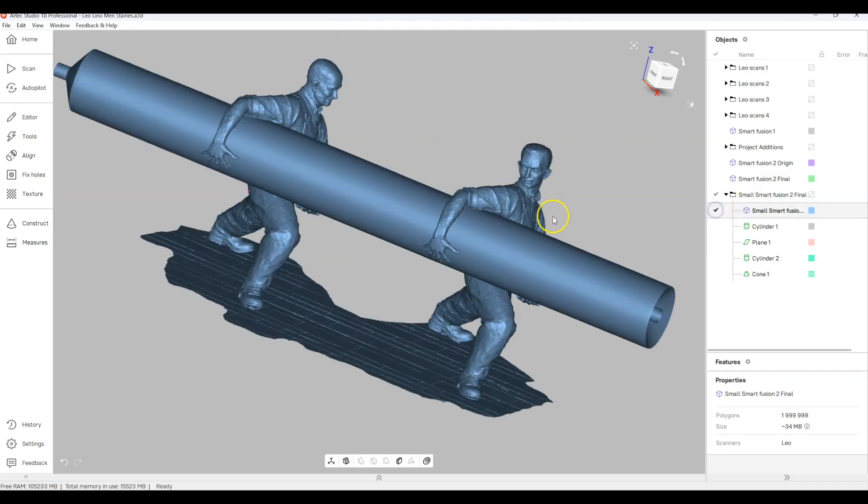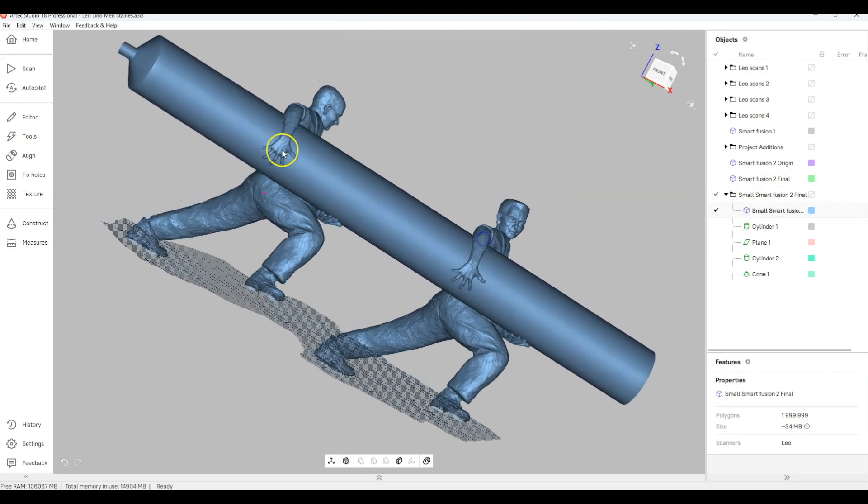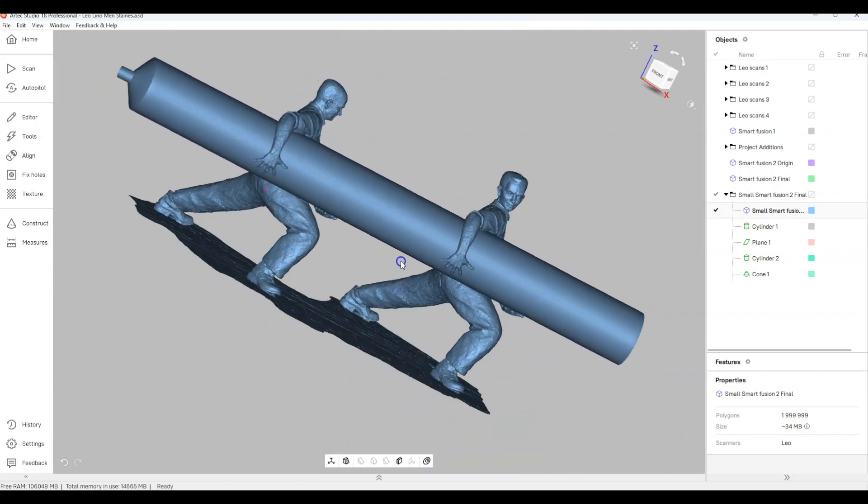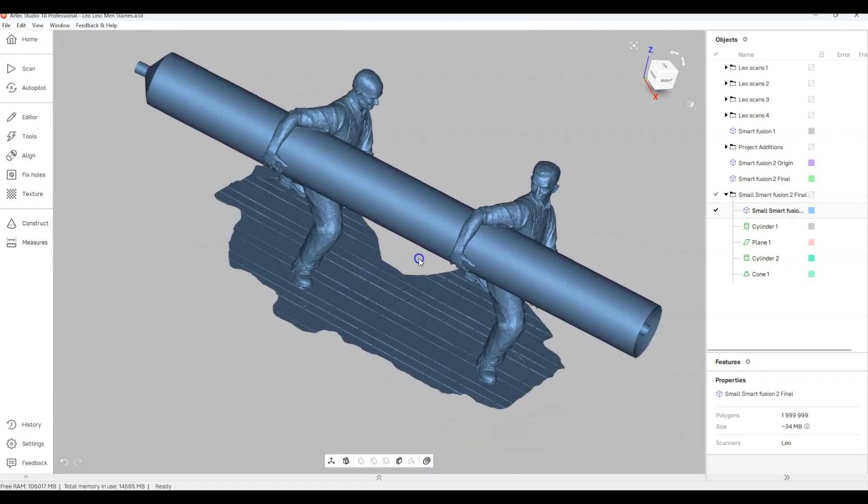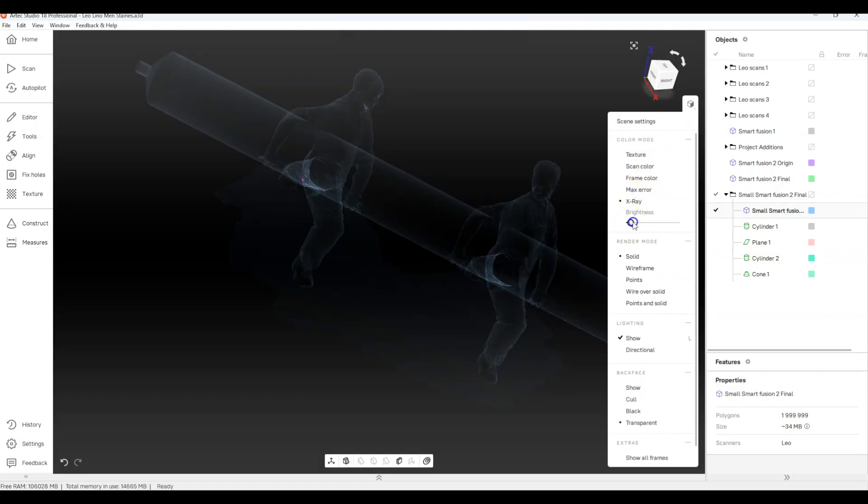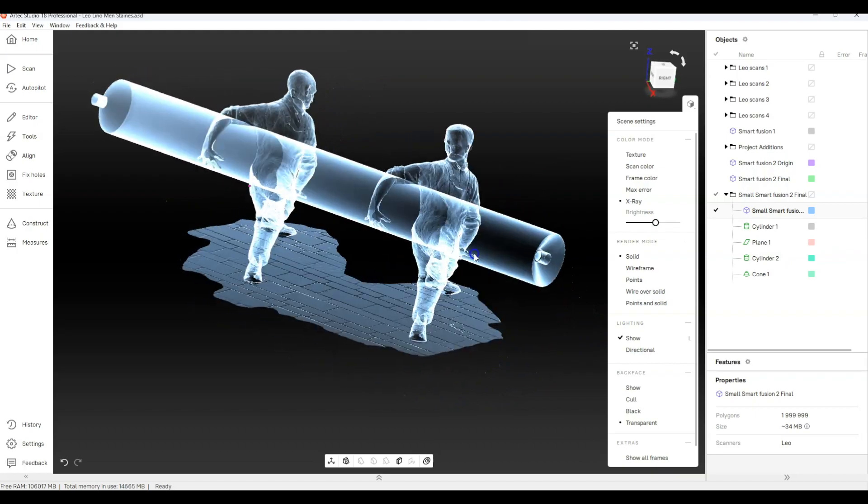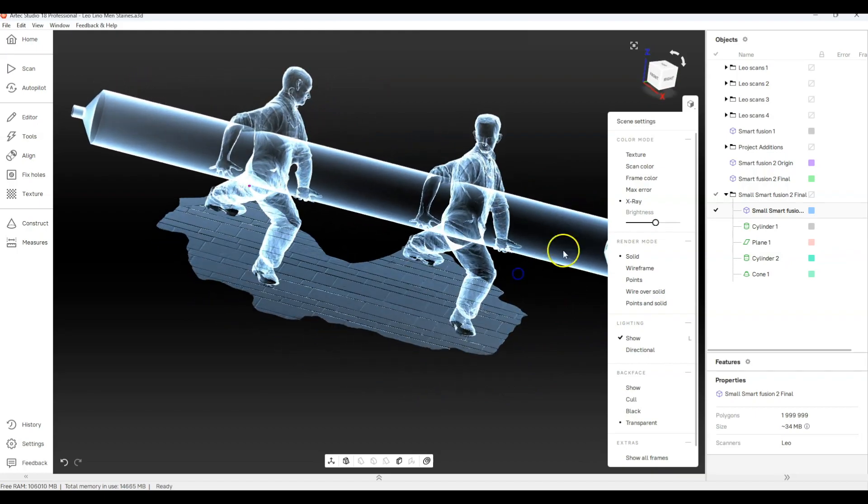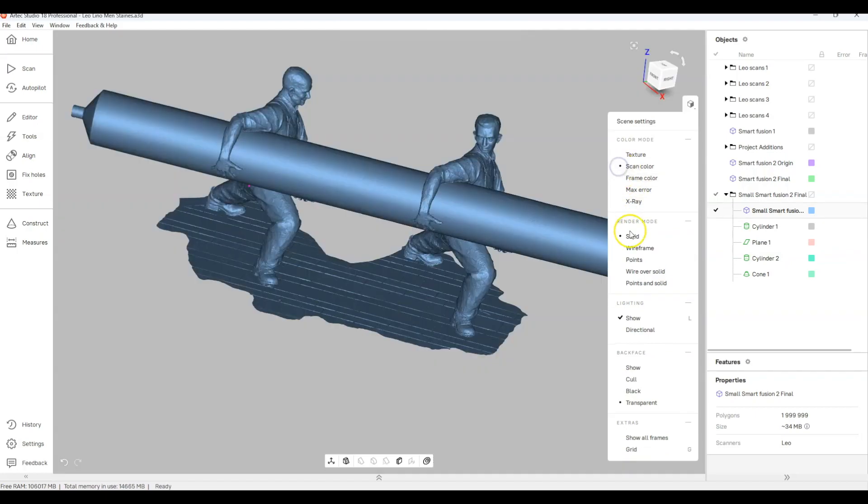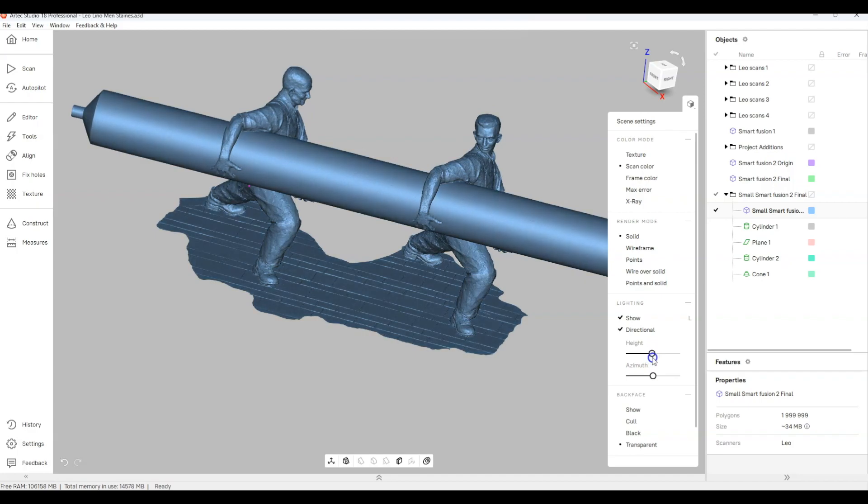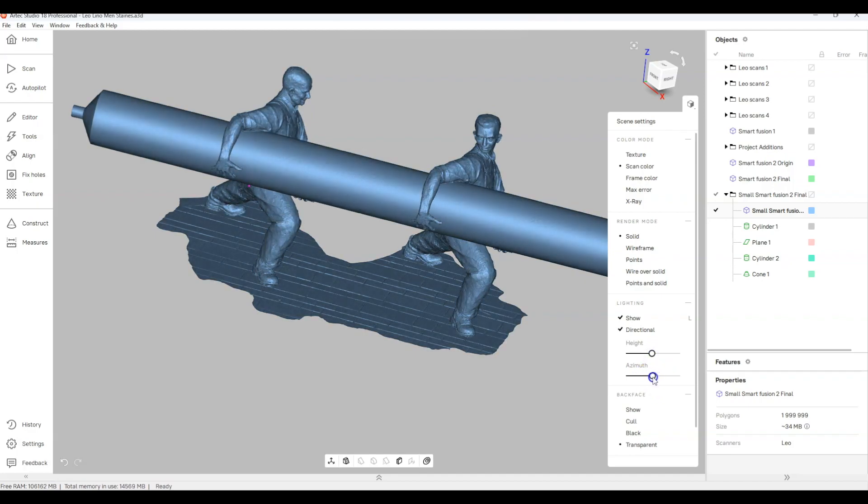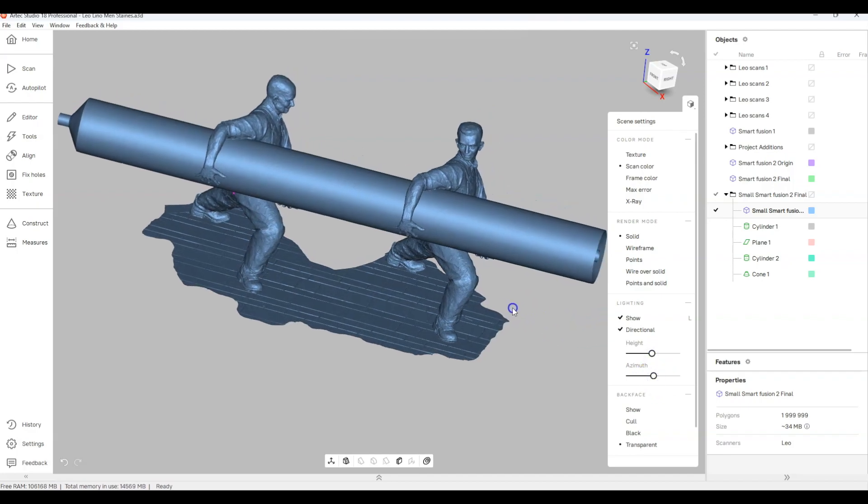What we've done is within the object here we've reduced it further and you can see that it's a very nice clean model. You can adjust the lighting in Artec Studio to suit your model if you want to.